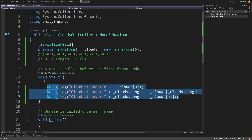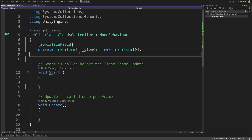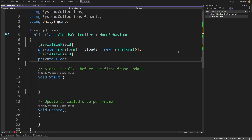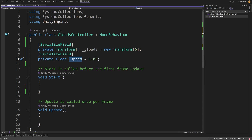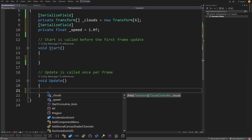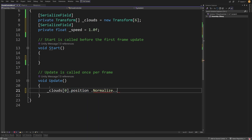Those are the basics of working with arrays or collections in C#. Data structures are a big topic — there are other collections like lists that we also use in C# — but this should be enough to get started. Let's go to our code and make our clouds move using our new array of transforms. Let's delete the contents of the Start method and add another serialized field: private float underscore speed equal to 1.0f. This will be the speed of the movement of our clouds.